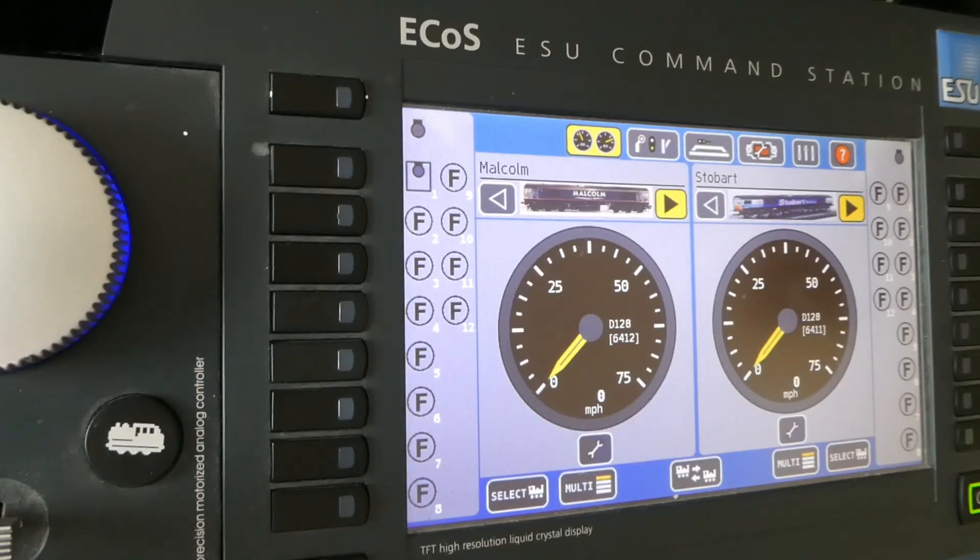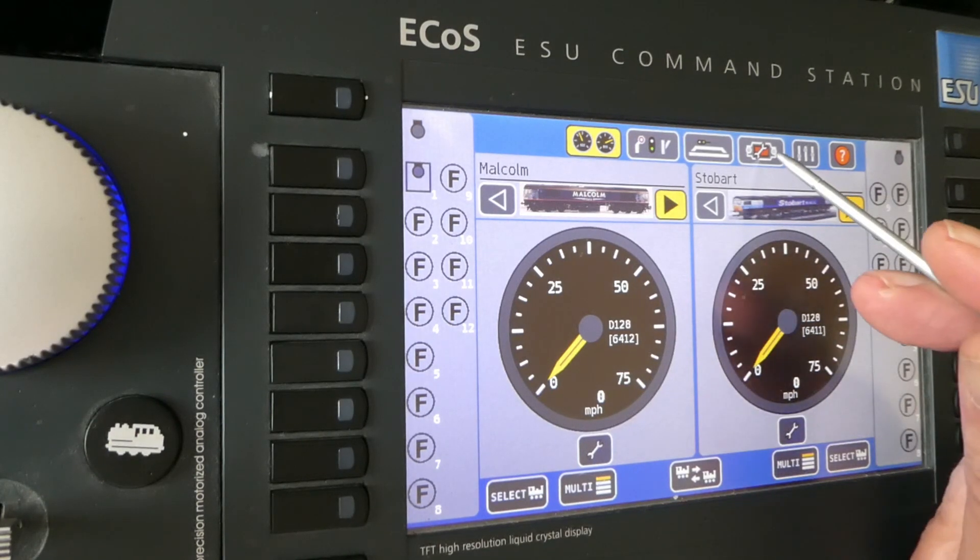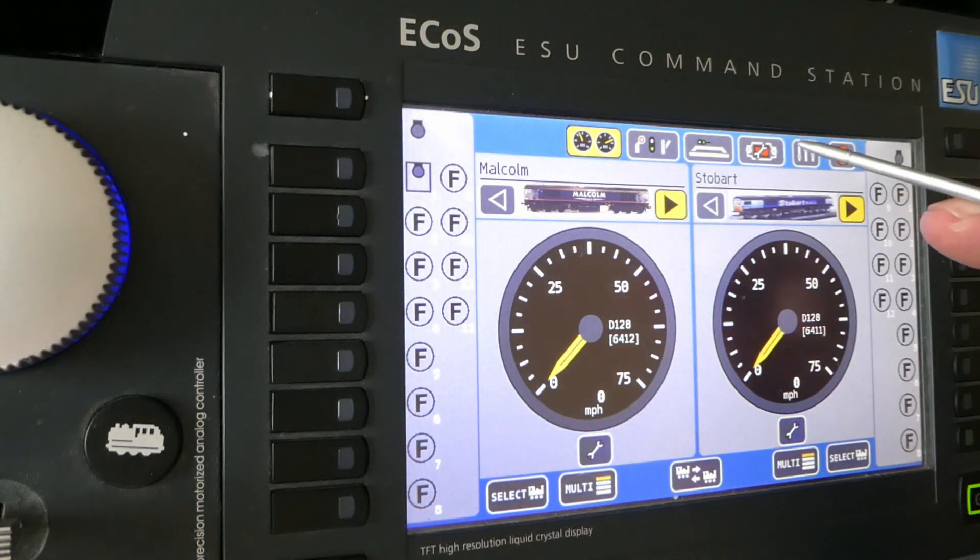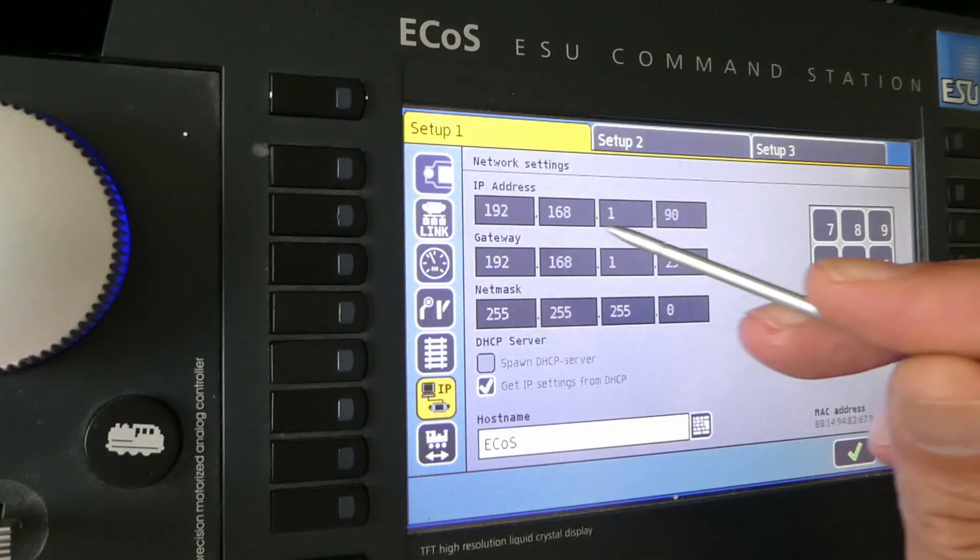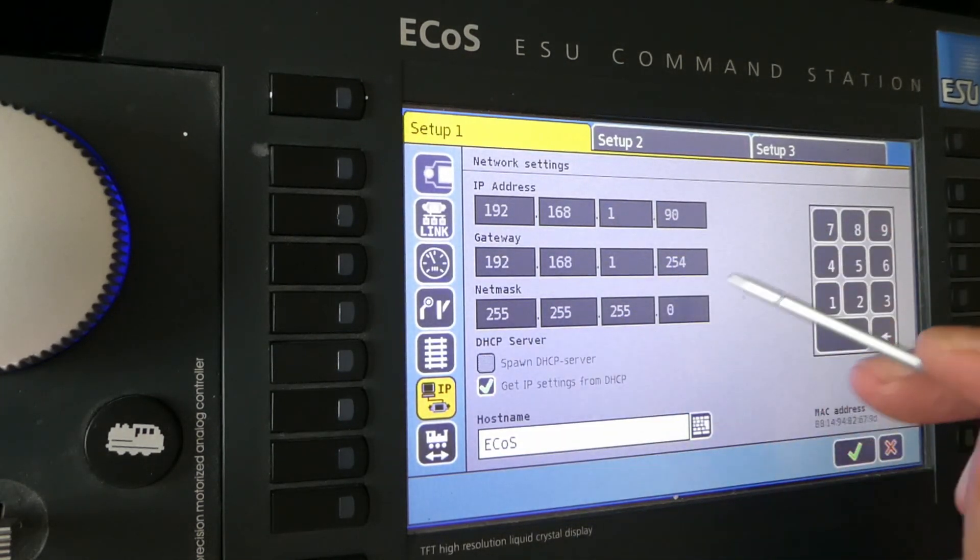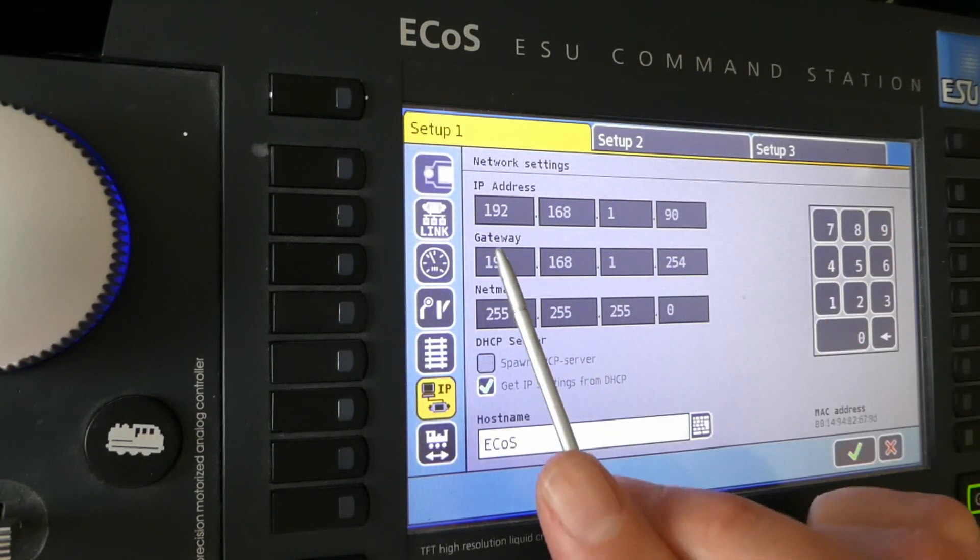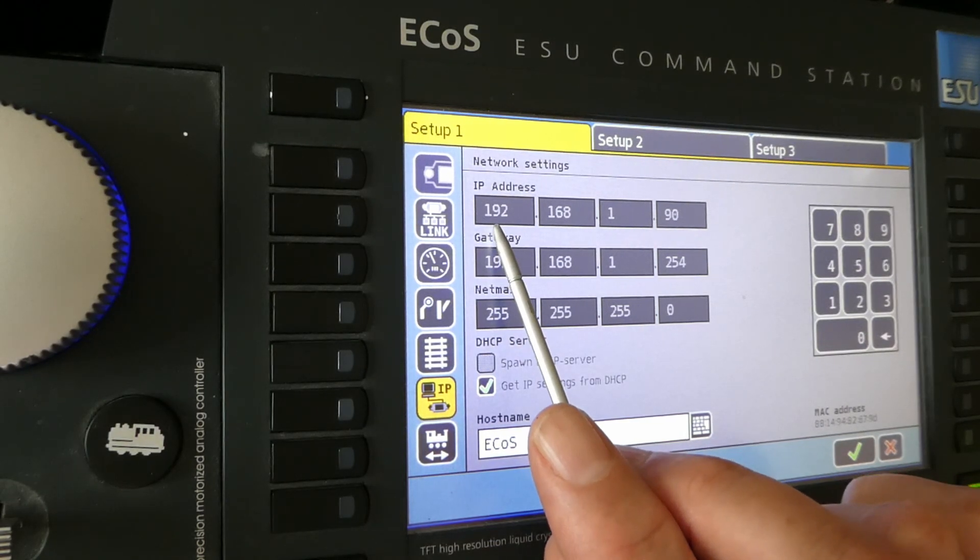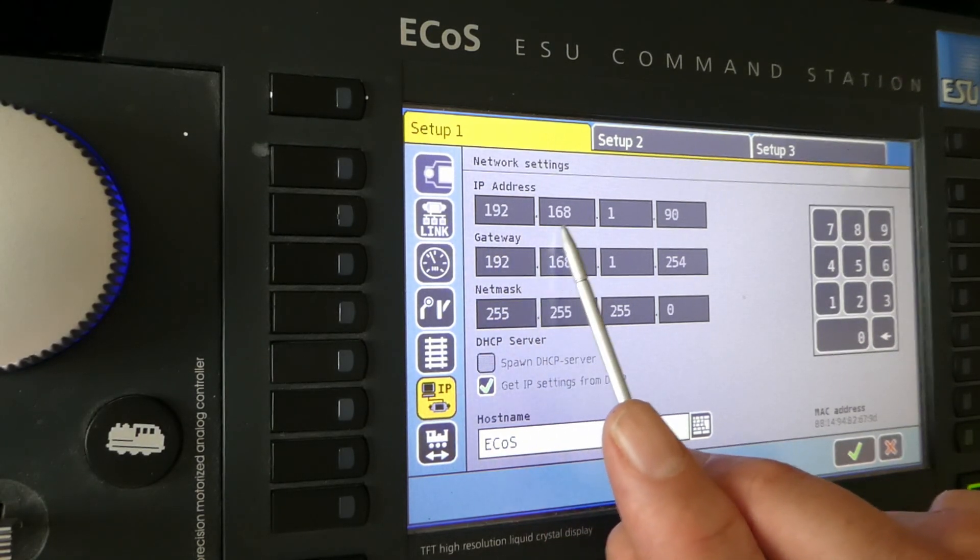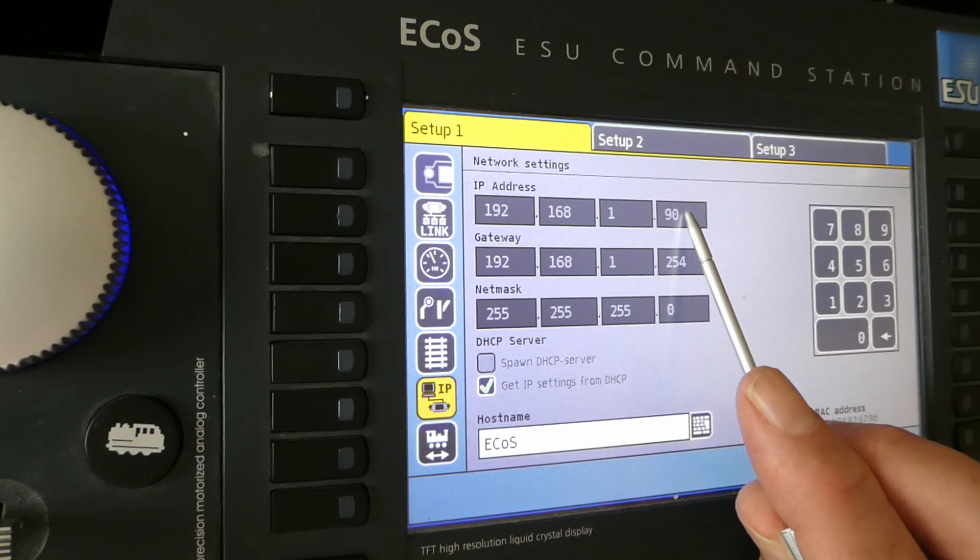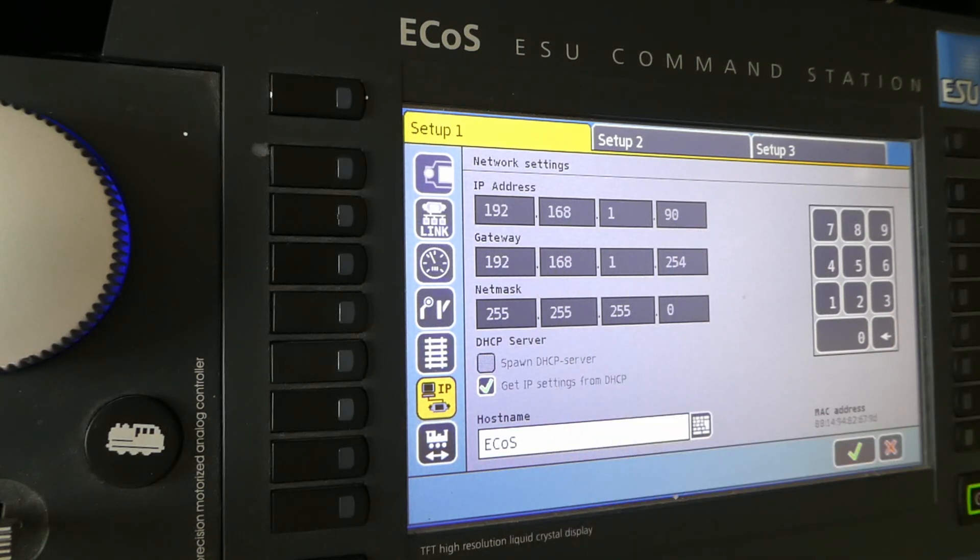In the ECOS, if I go to the ESU area here, and this is what I want, the 192.168.1.90. That's the IP address for the ECOS.